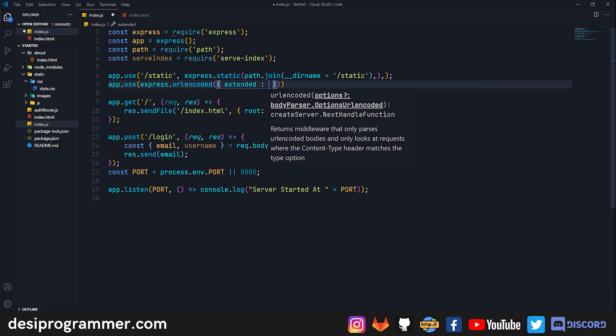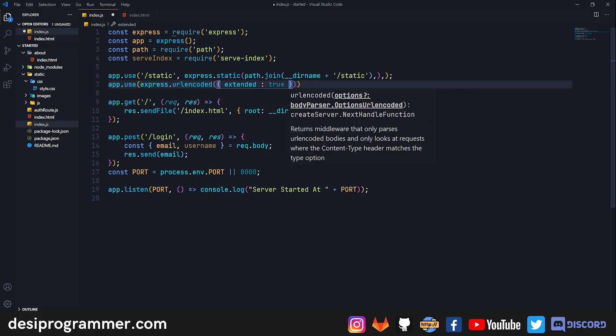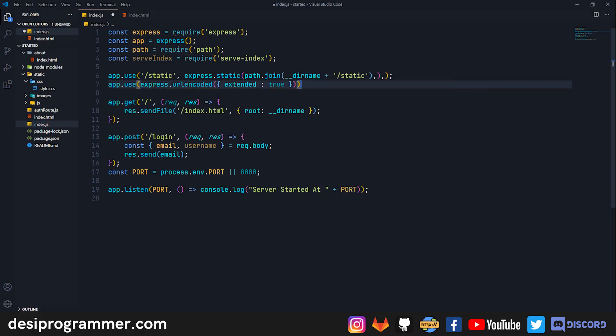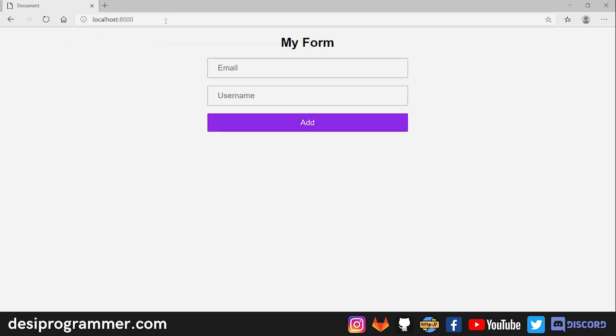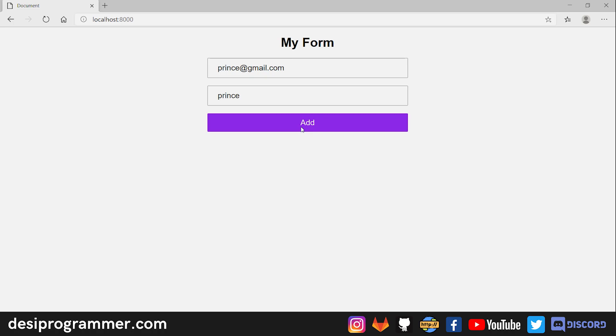Now let's just save this. Let's go back to our server. Again, now if I enter an email and a username and click on the Add button, you can see that you get the email.